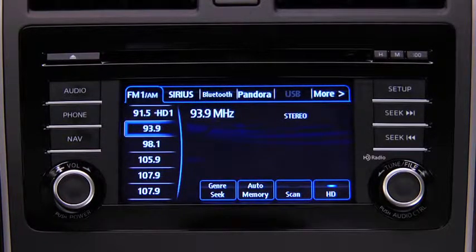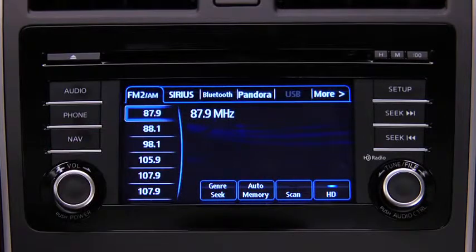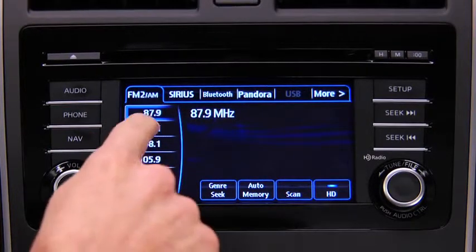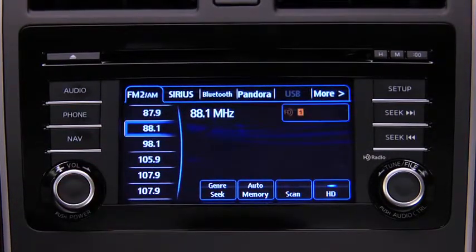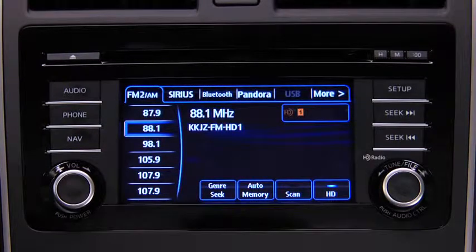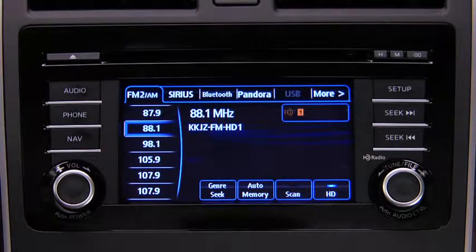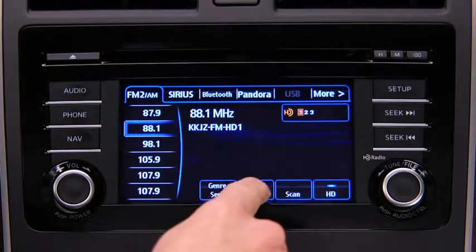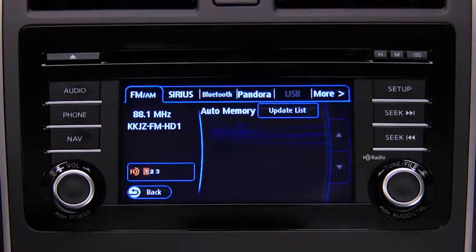To tune to a station in memory, select AM, FM1, or FM2, and then touch the station's preset on-screen button. To automatically scan and temporarily store up to 10 stations with the strongest frequencies in each AM or FM band, touch the Auto Memory on-screen button.